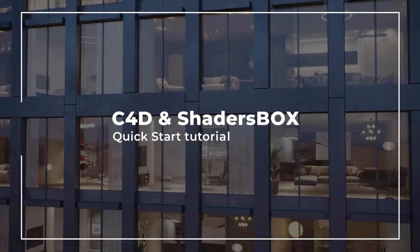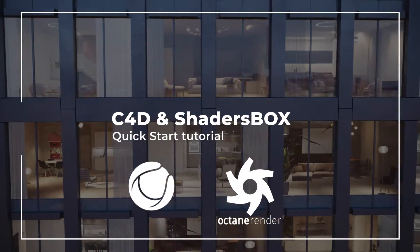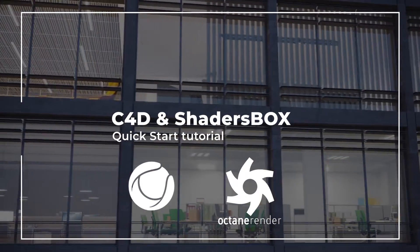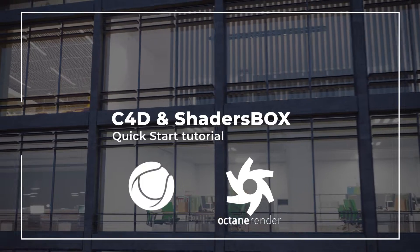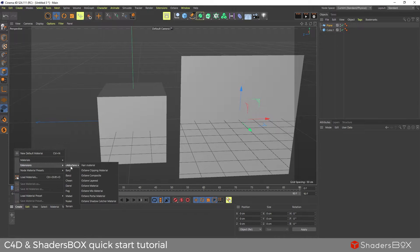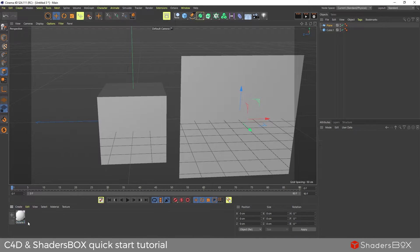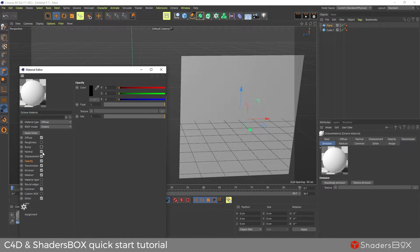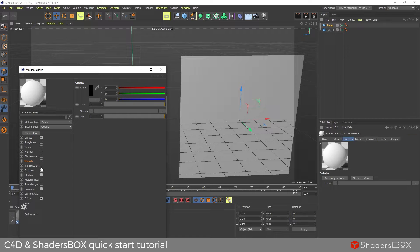How to use ShaderBox in Cinema 4D and Octane Render. Start by creating a simple Octane material and enable only diffuse and emission.